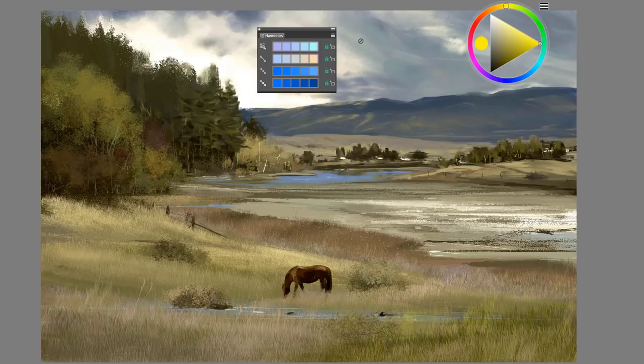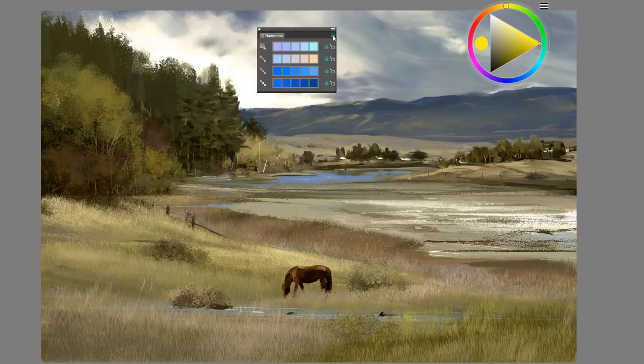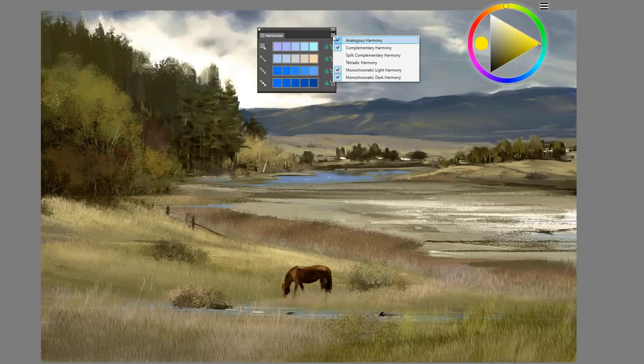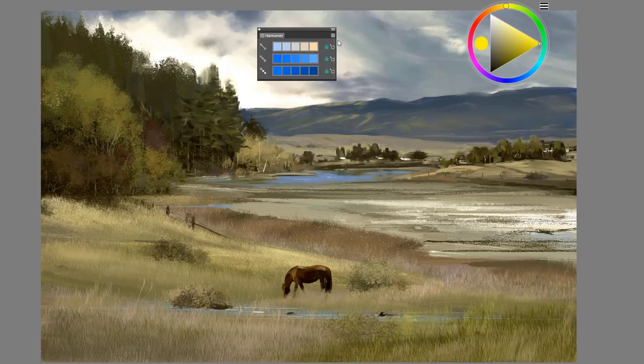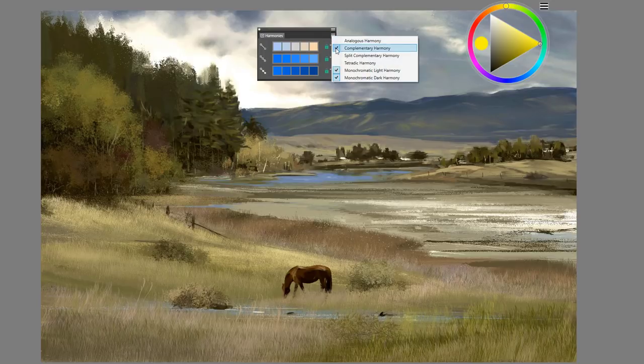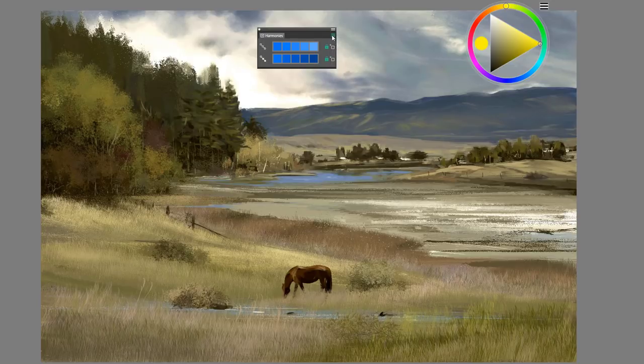Finally, the last option I wanted to show you was that from the harmonies options flyout, you can actually show or hide different color harmonies by simply selecting or deselecting.